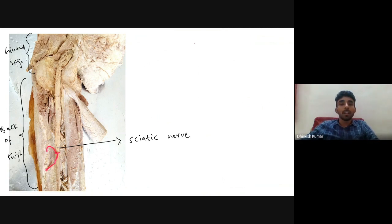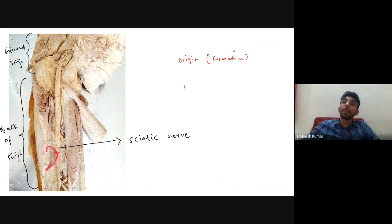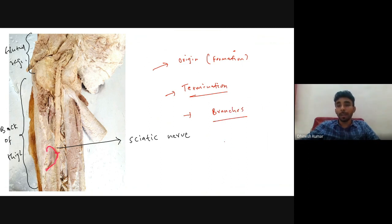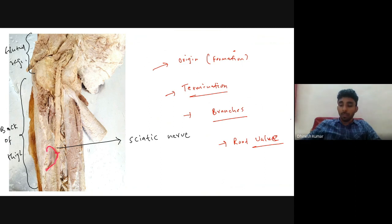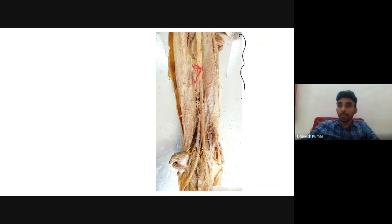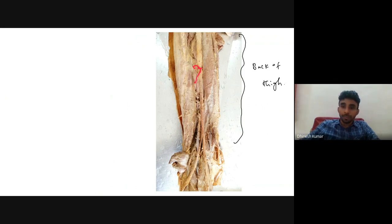Related to the sciatic nerve, the possible sub-questions are: origin or formation, termination, what are the two terminal branches, branches of the tied structure, and the root value of the tied structure. Let's discuss these. This is again the sciatic nerve tied here — a somewhat magnified view of the back of thigh.